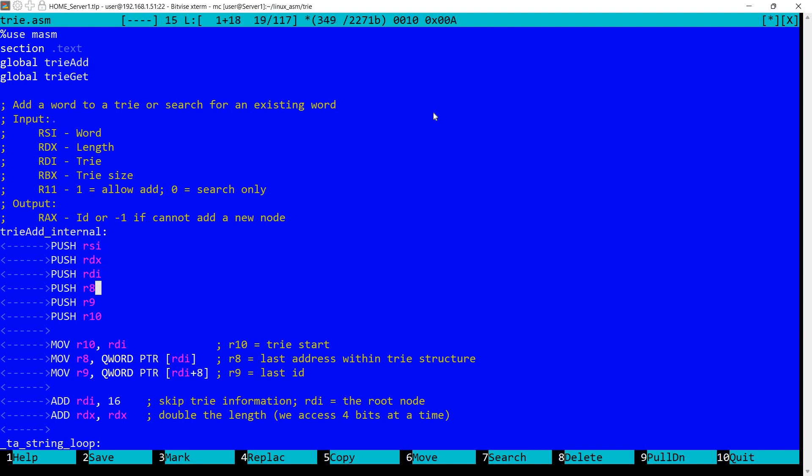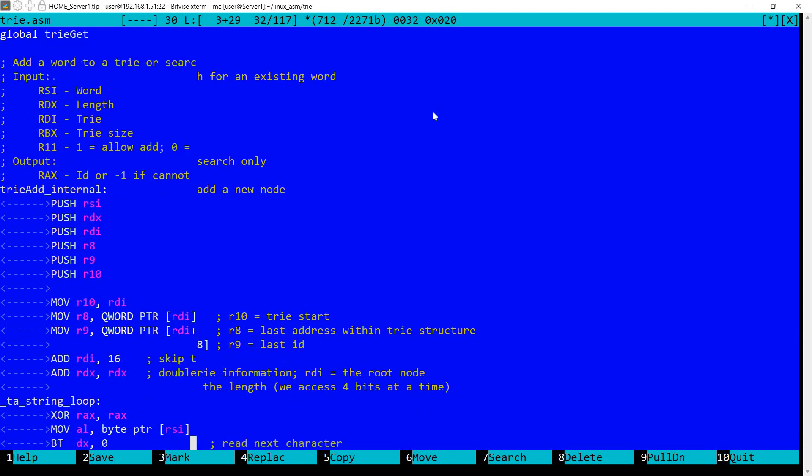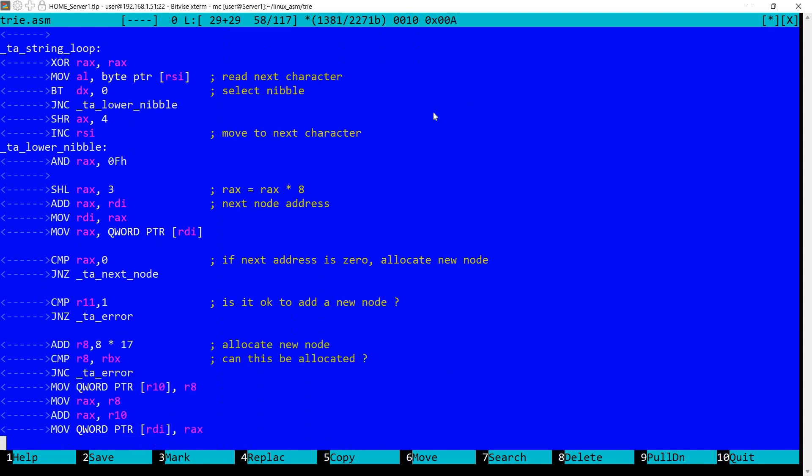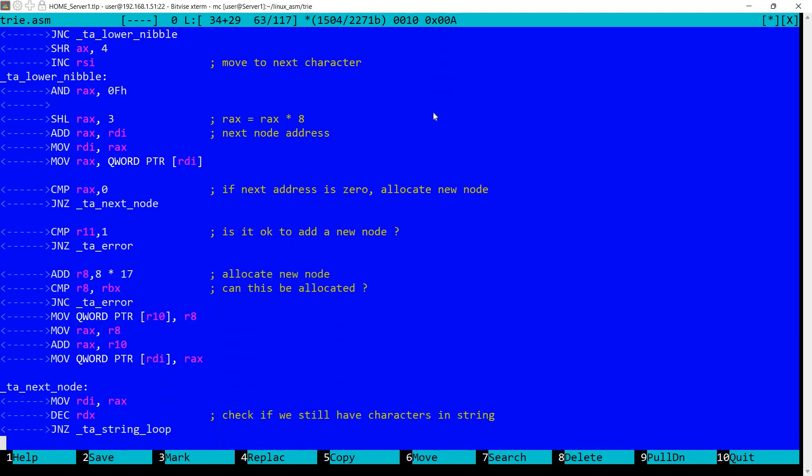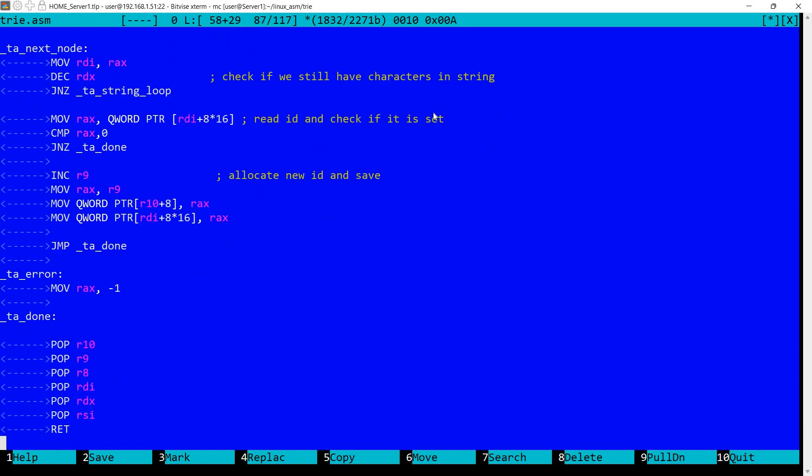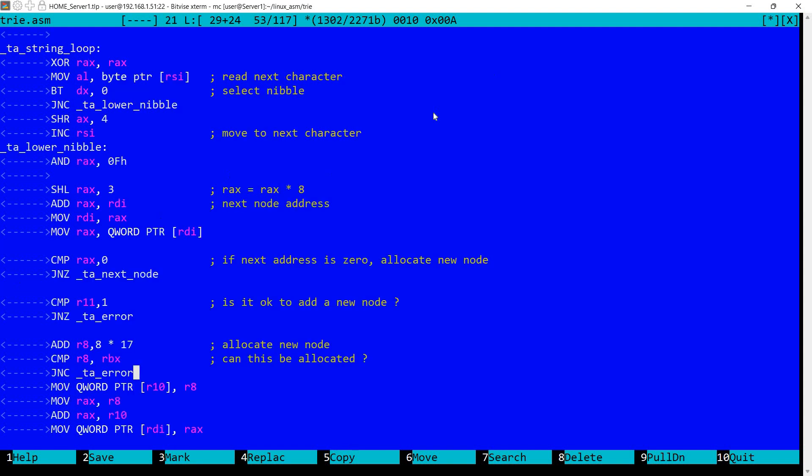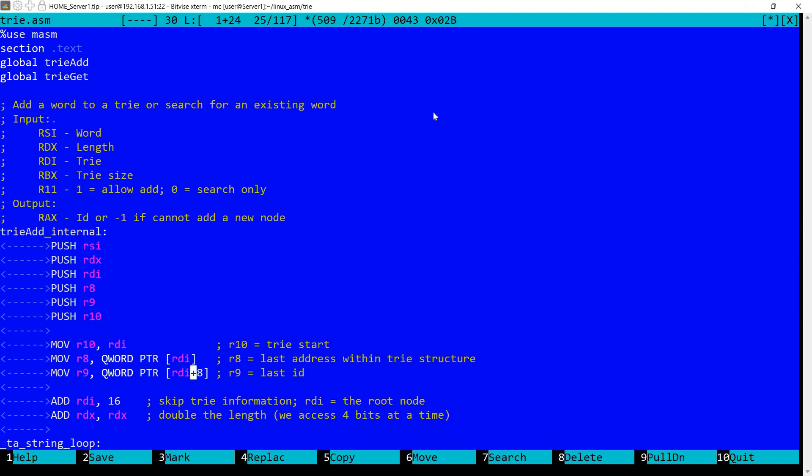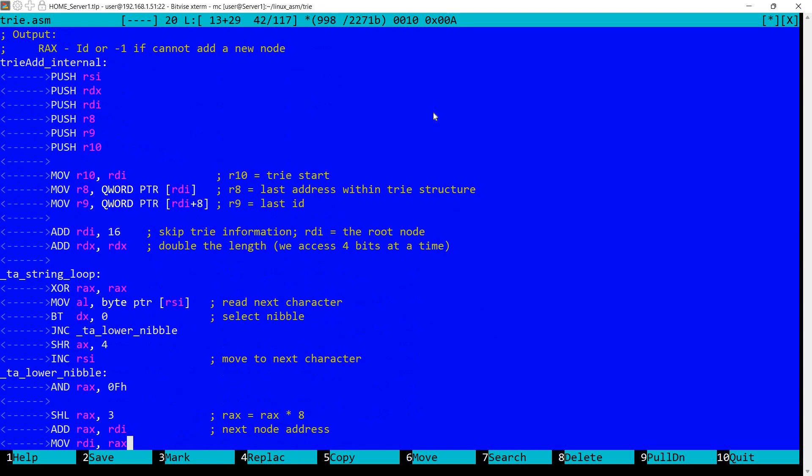So let's take a look at the function. I'm starting by saving the registers that are modified and at the end I'm going to restore them. So I can see at the end here it's quite a big procedure compared to the previous ones that I've discussed. But it's not that hard. So let's see here. I'm starting by saving the tree start in R10. In R8 I'm reading the last address within the tree structure. In R9 we have the last ID.